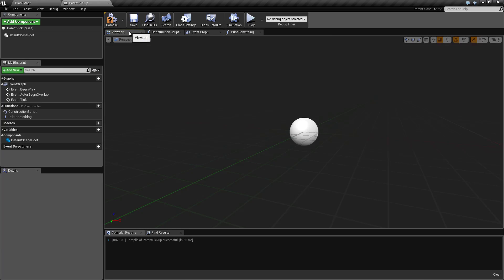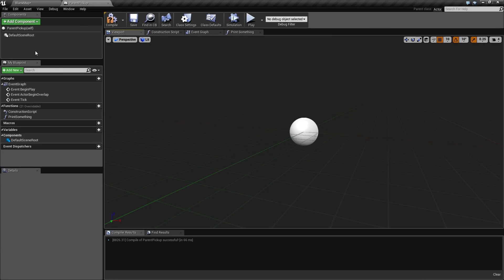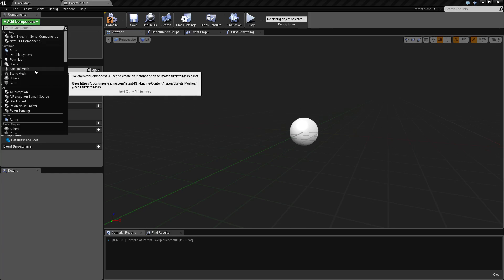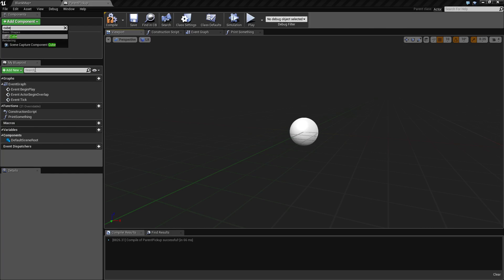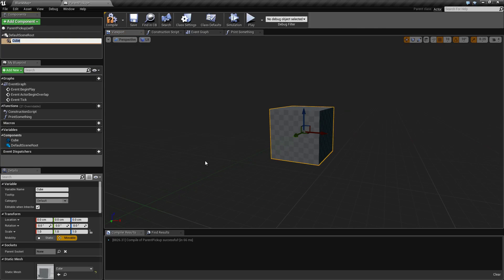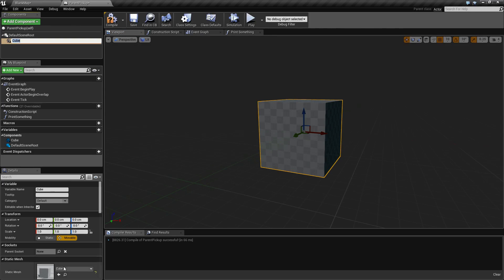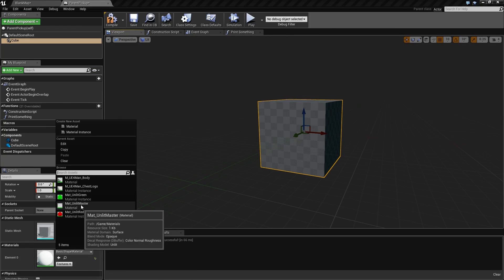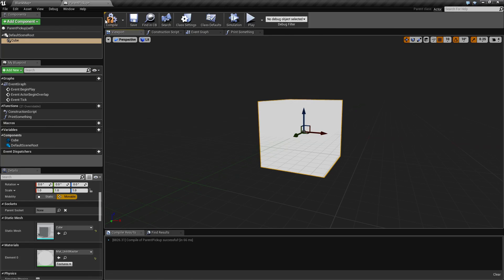Now in our viewport, we want to be able to see something. So we'll go ahead and add a cube. And for our base parent, let's change this to unlit white so we can see it.